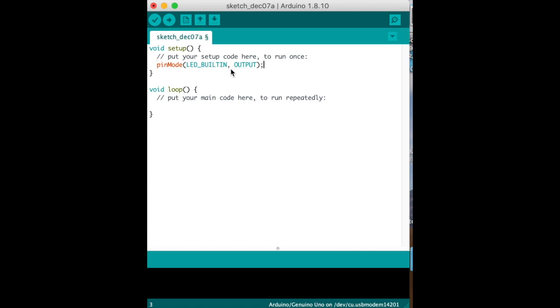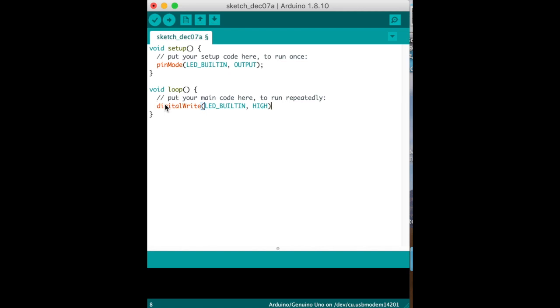Now the loop is going to go over and over and over again so try writing this code. So what we're going to do is we're going to write to it so we can say digitalWrite and then we can say the same thing, LED_BUILTIN, set it to HIGH. Just follow me along here and then we're going to delay it. You'll understand these as you use them over and over again.